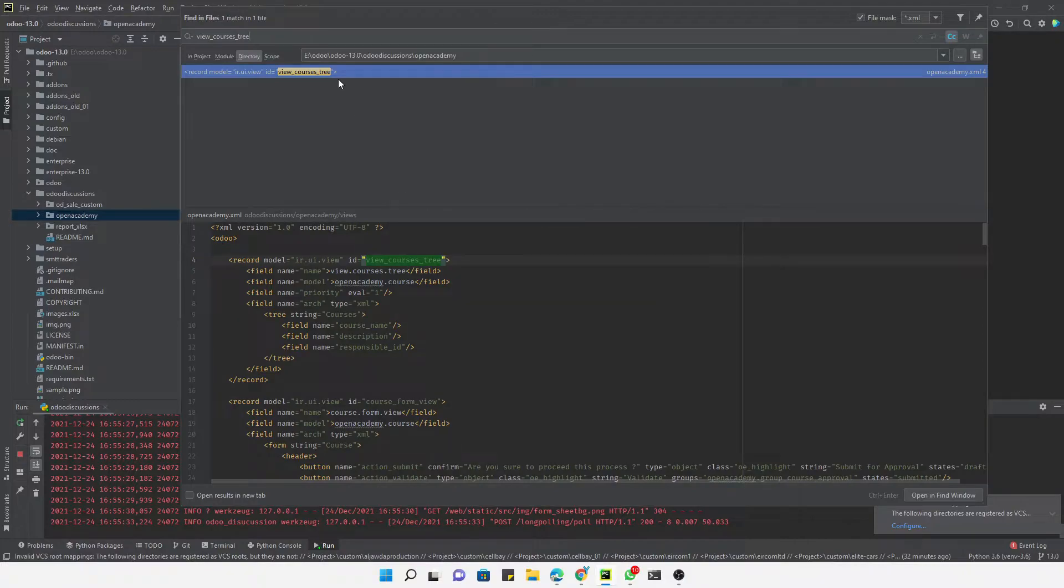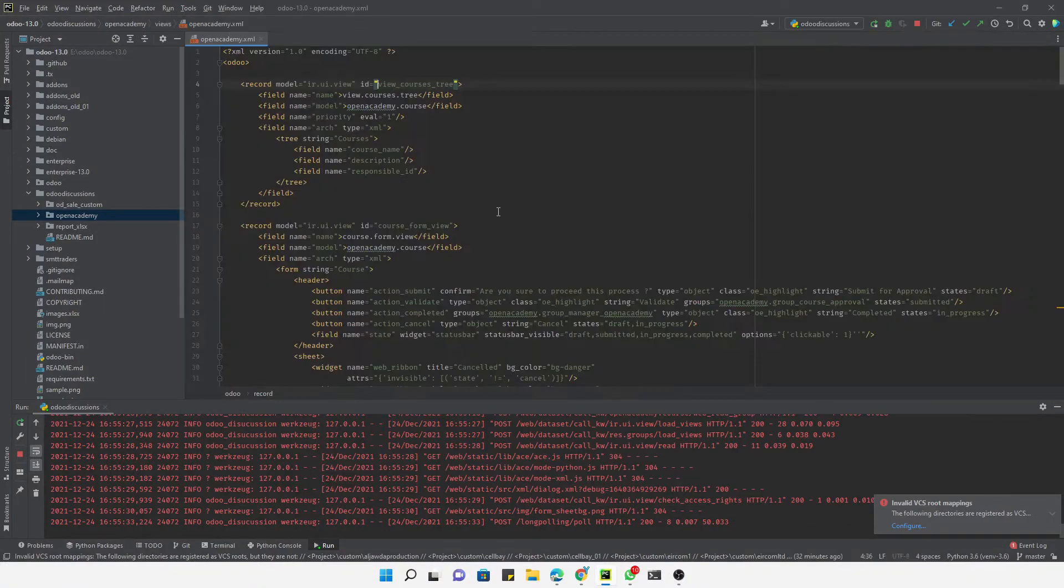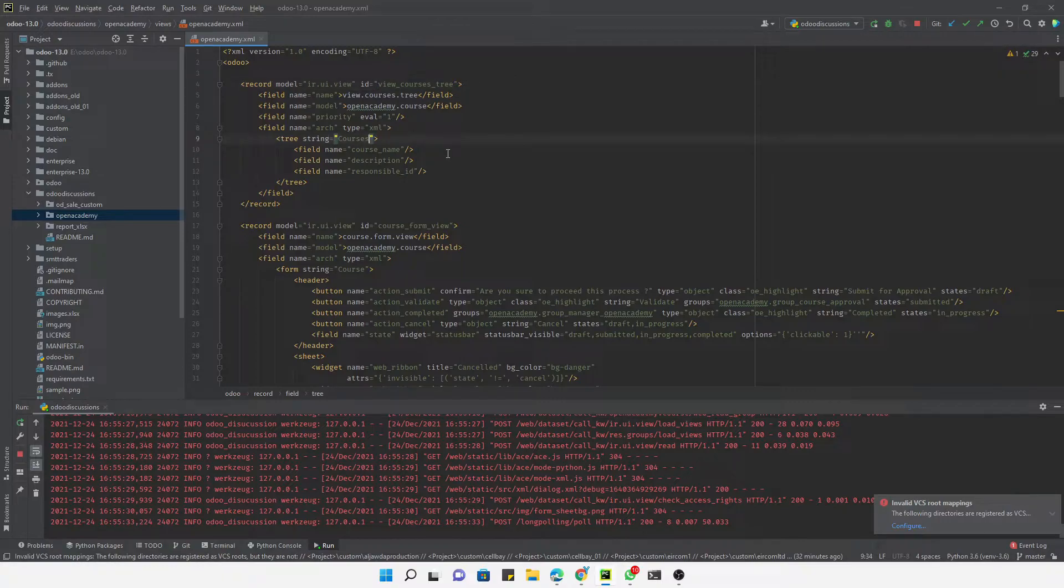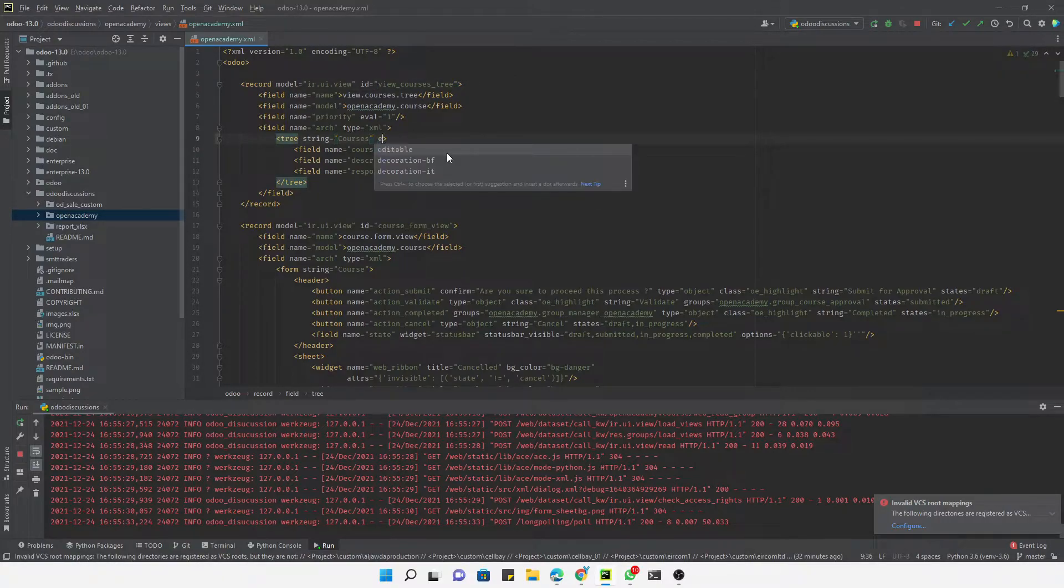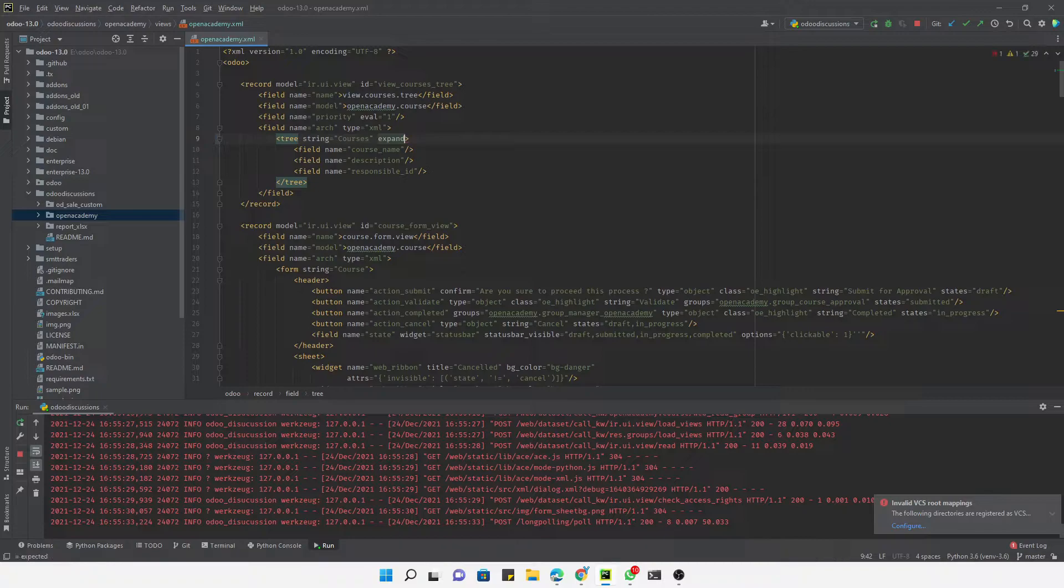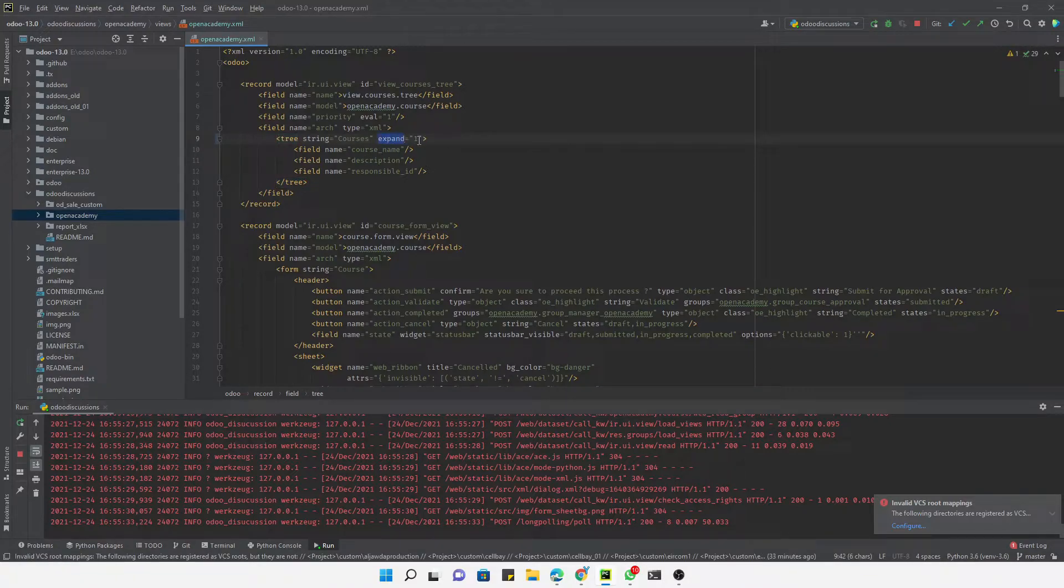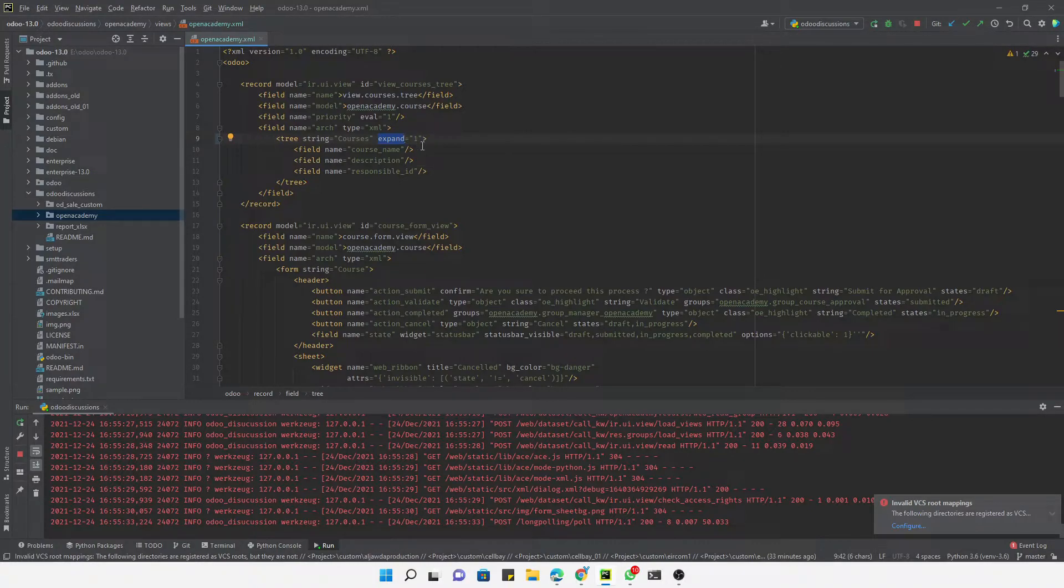Here it is. You can see this is the tree view that we are looking for. Here you just need to add another parameter: expand equals 1. What this does is it will expand the tree